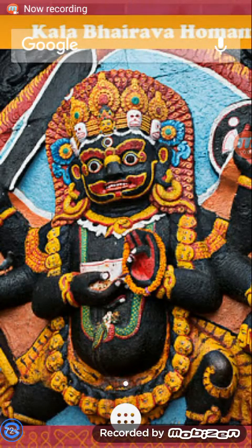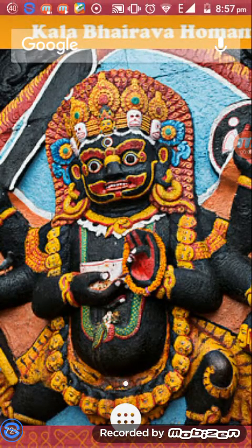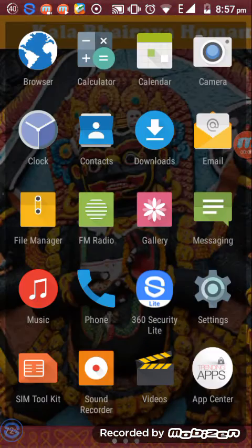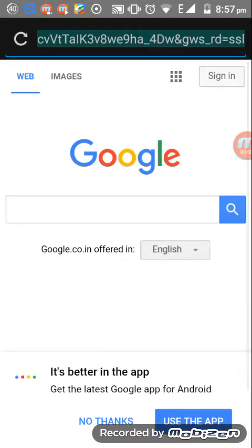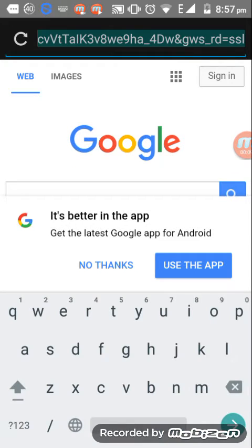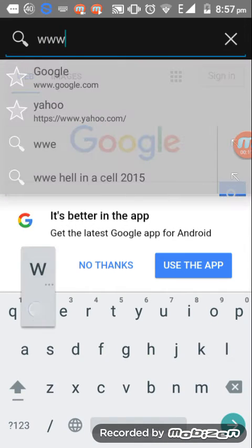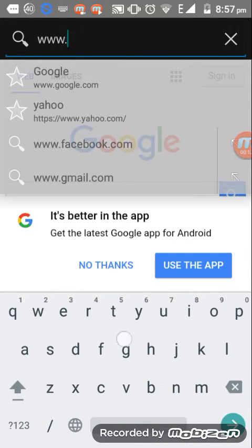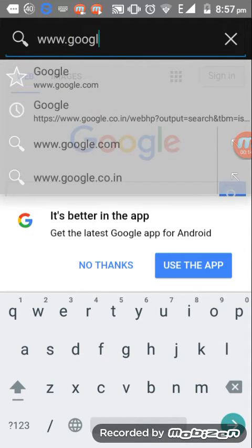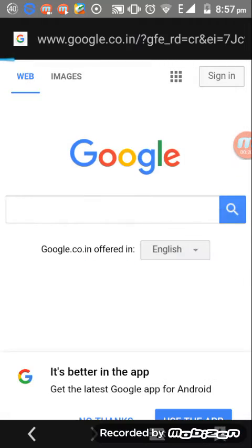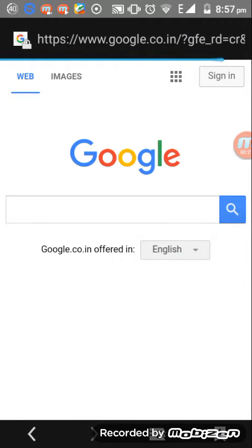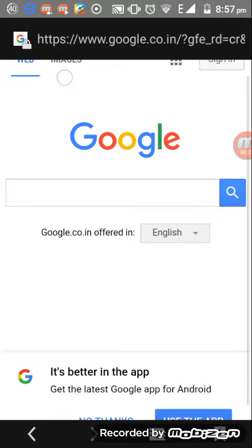Hello guys, today I'm going to show you how to download images from Google. First, open your browser, then go to www.google.com and click on it. Then click on Images.